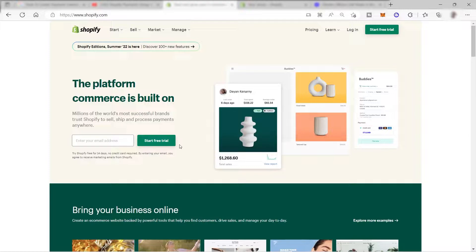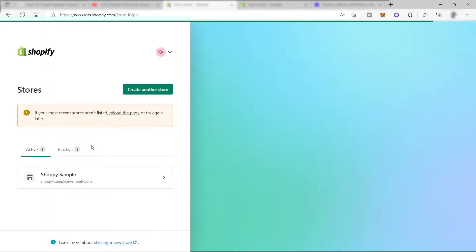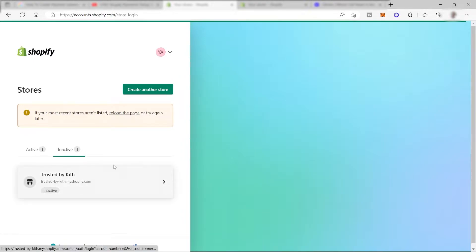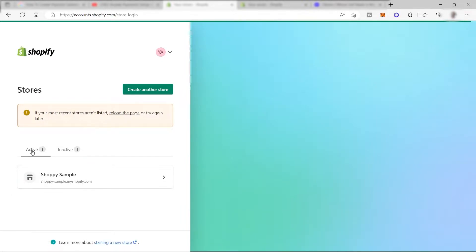I'll show you how to set up or add your payment method here in Shopify. I just logged into my account and as you can see, I have one inactive store - the store I created before. When you create your store, you get a free 14 days to make it work online. After 14 days it becomes inactive, and to keep it active you need to pick a premium plan.